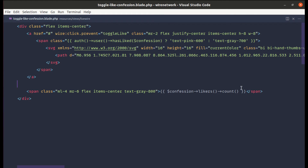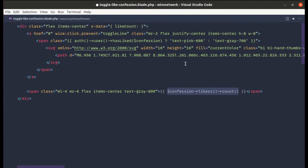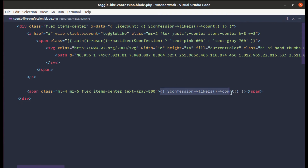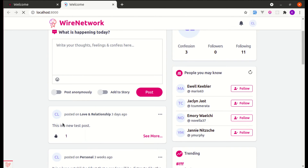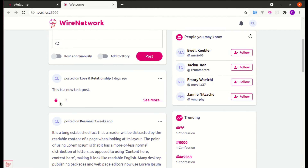Let me go to `toggle-like-confession.blade.php`. We're currently just using Livewire, so let's add Alpine.js. First, let's make this div an Alpine component using `x-data`, and define our data with `likeCount` set to `confession.likers`. Then replace the hardcoded count with `x-text="likeCount"`. After refreshing, it's working and the count increases when clicking.